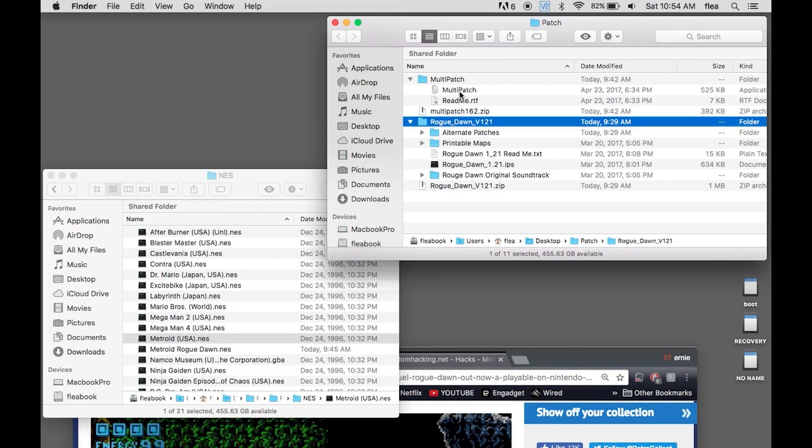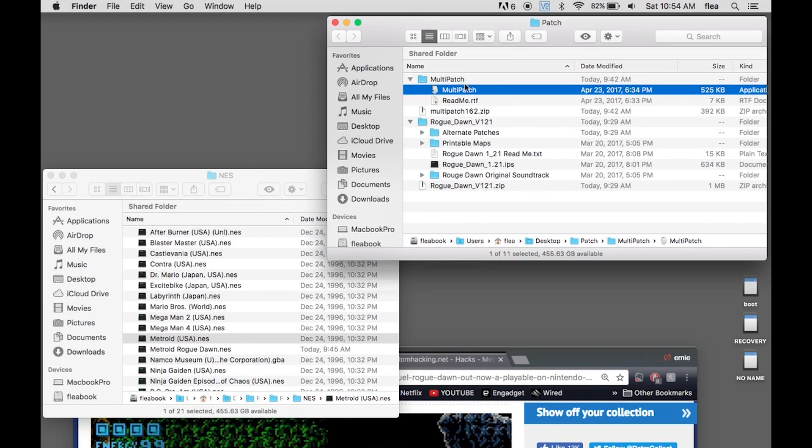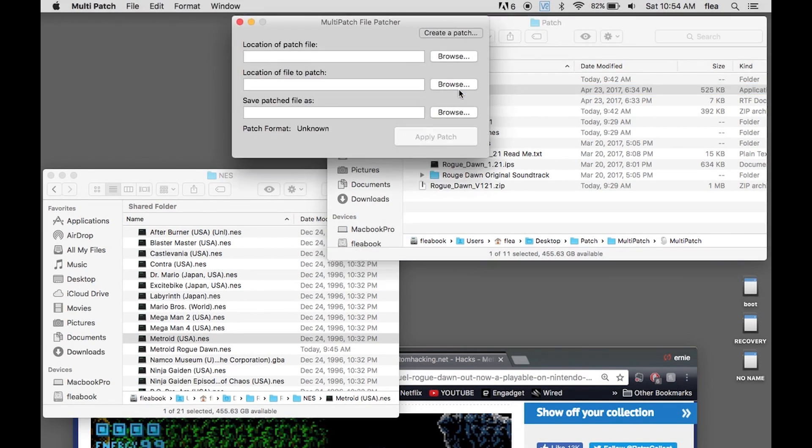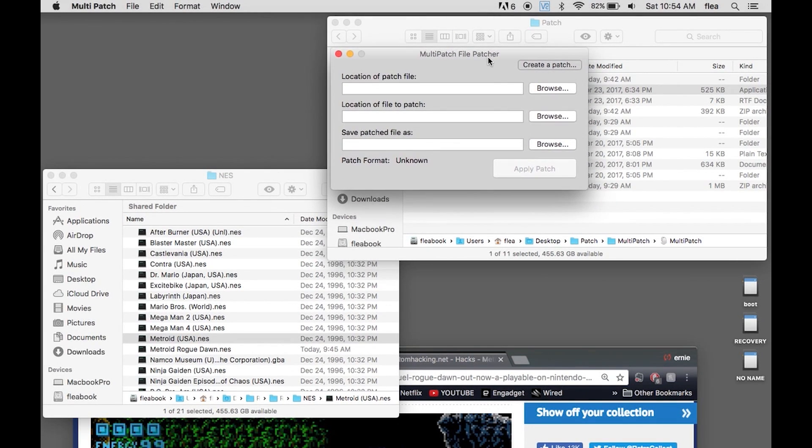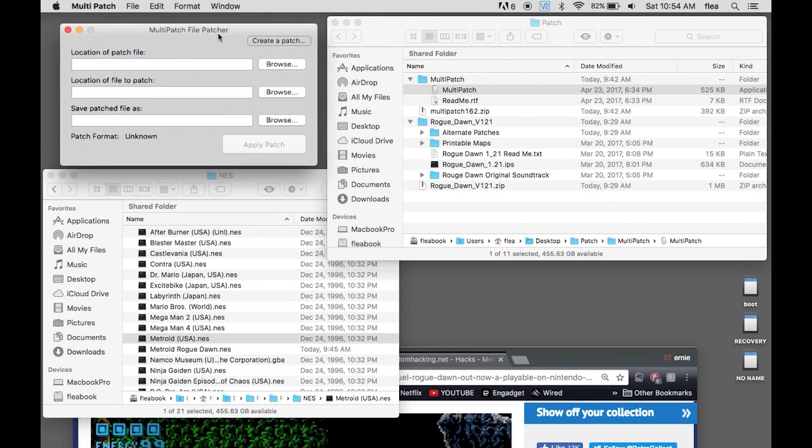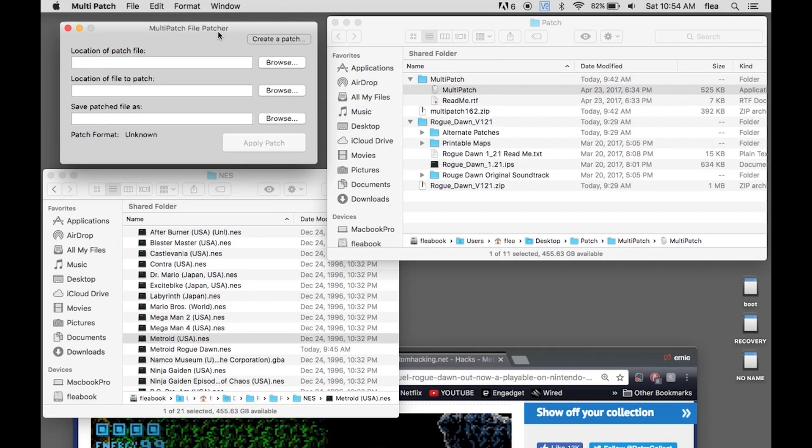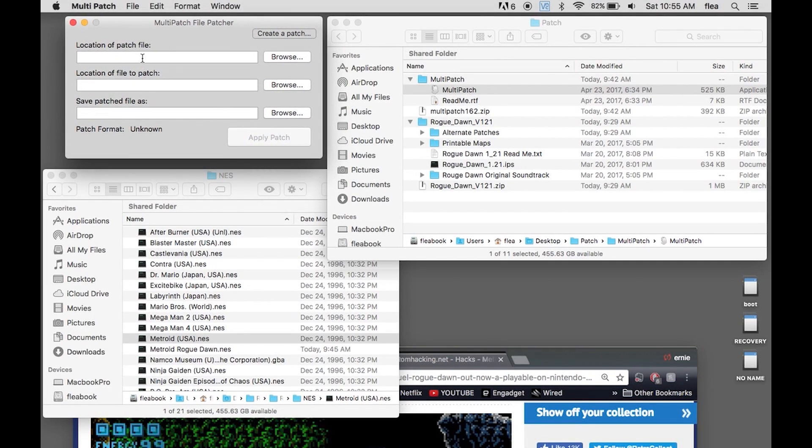I will open up the multi-patch tool. Can't be open, why is that? Okay. Now it can be open. Anyways, there's something weird but it works for me the second time around. So you have your patch file, location of patch file, browse.